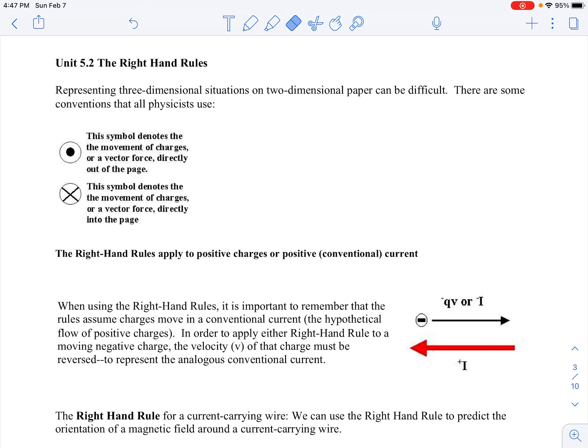Just a reminder that the dot means out of the page and the X means into the page. Sometimes the dots and the X's look a little different depending on which textbook or website you're looking at, but dot means out of the page and X means into the page.